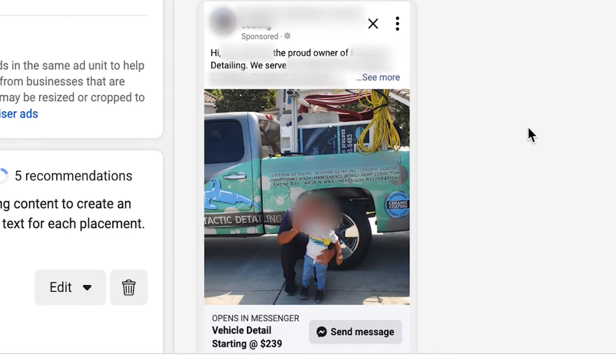It says 'Hi, my name is blank, the proud owner of blank detailing. We serve blah blah blah.' It goes through a whole thing about how he's a real person, it's a real business in the local community, and if you're interested, reach out and we can get your detail booked.